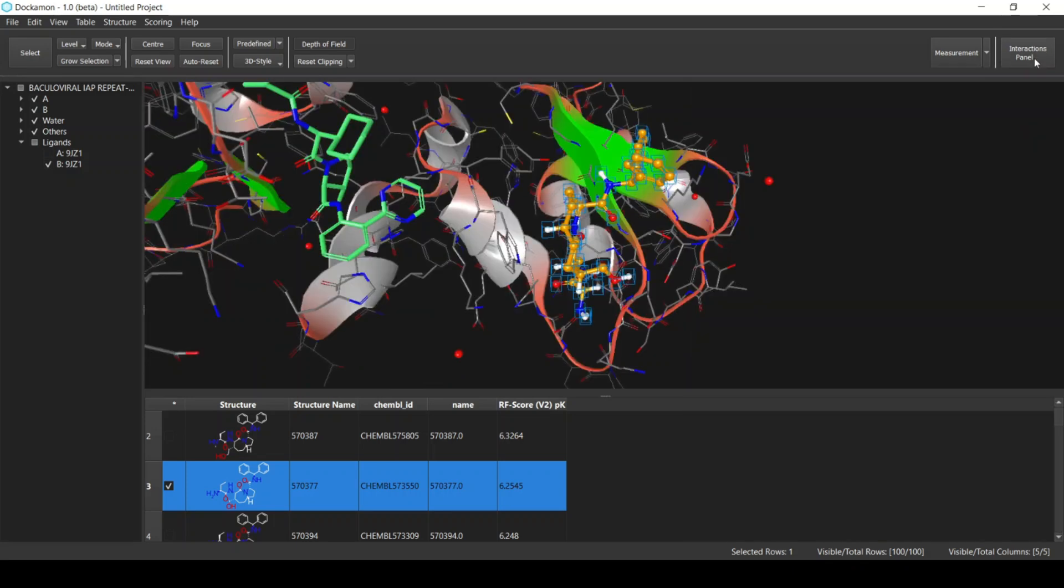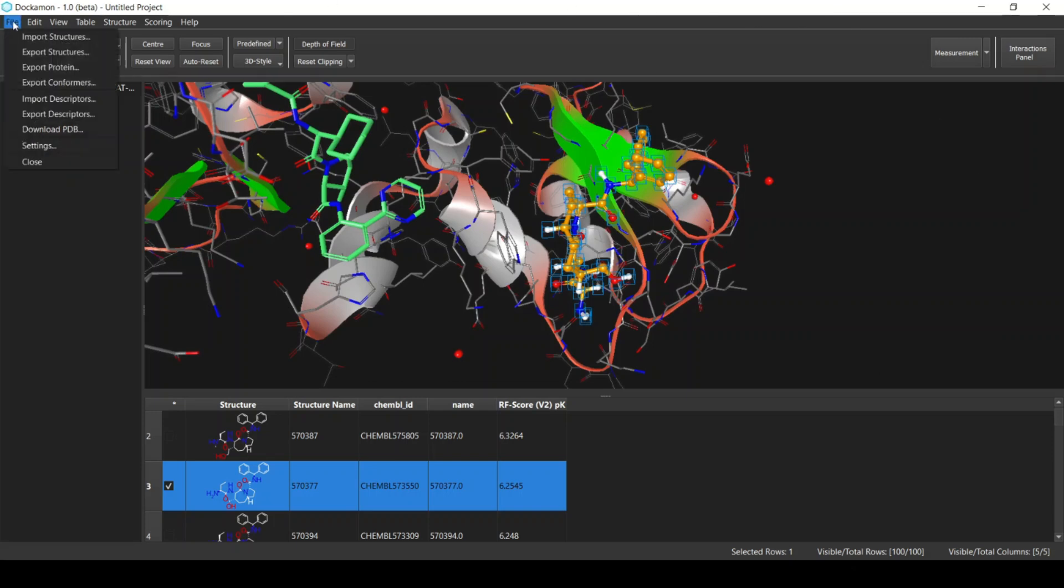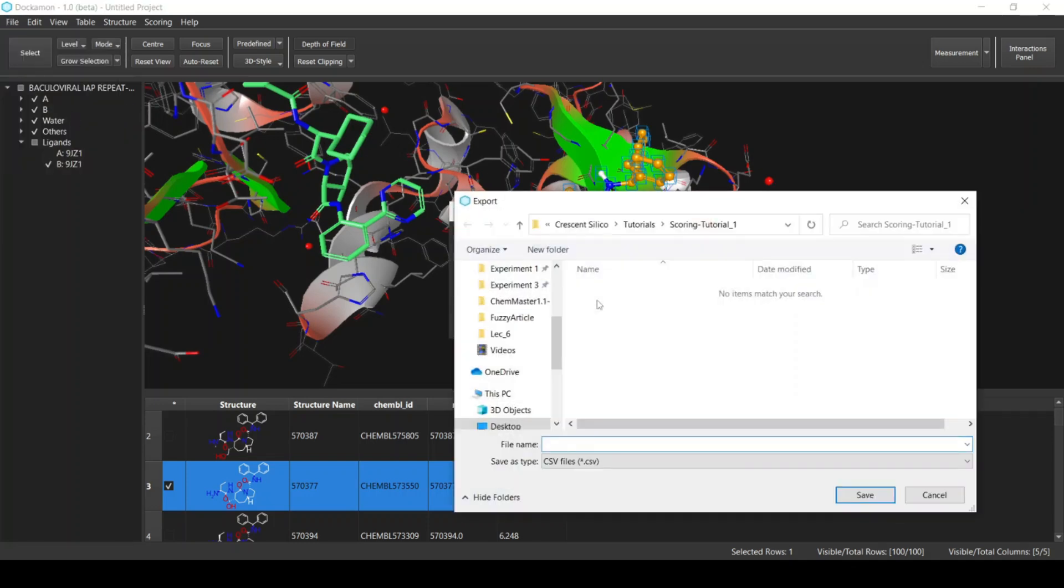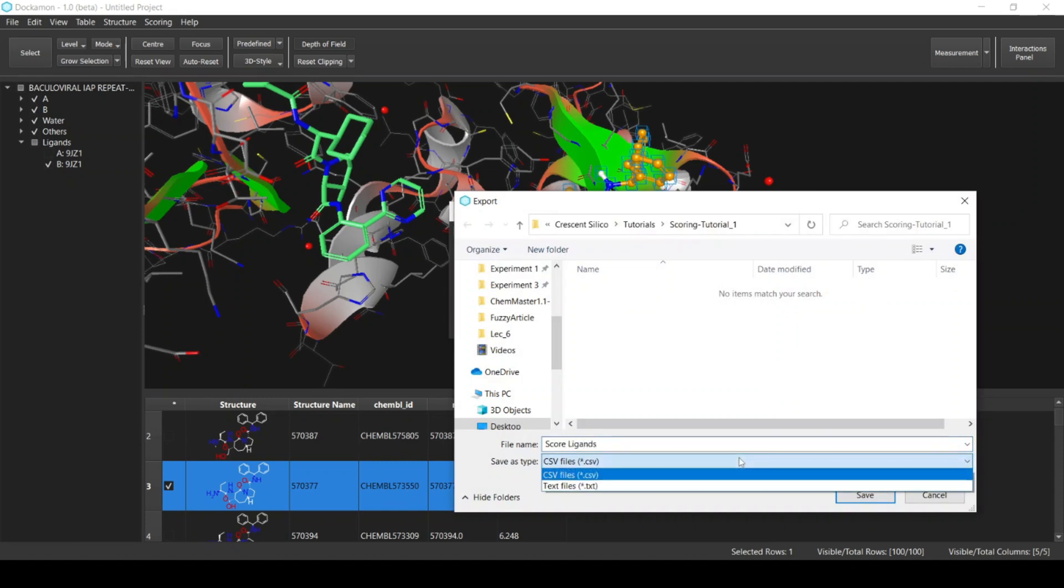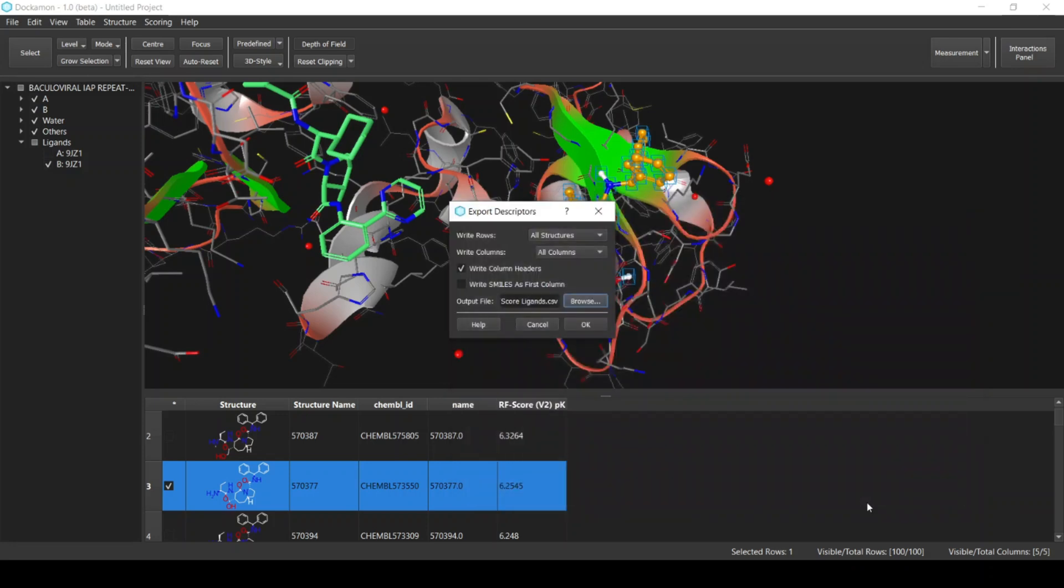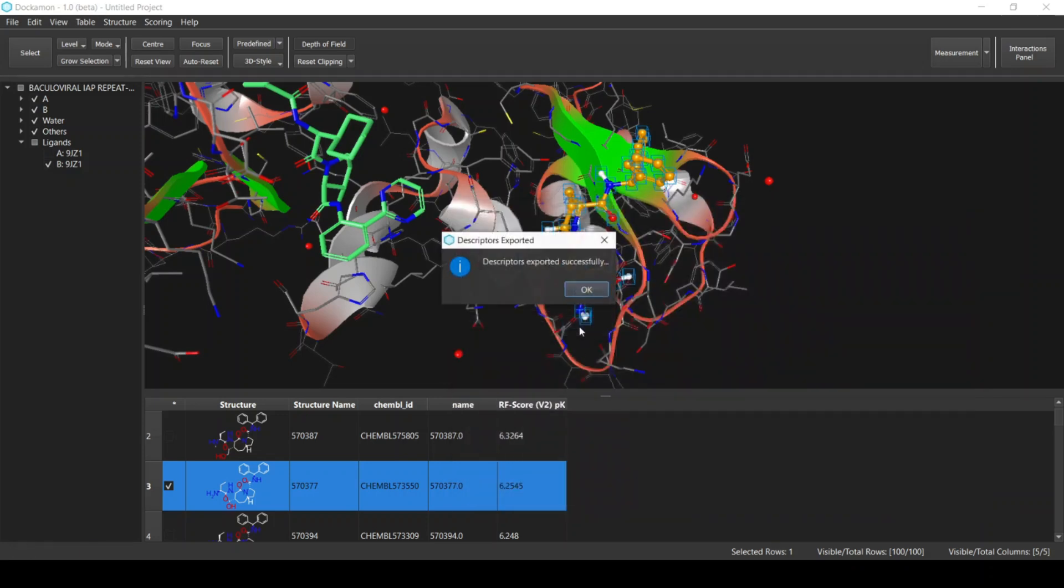You can export the results, for example as an SDF file or as a CSV file. If you want to export the table, from File select Export Descriptors and then select the output file. Select it as a CSV or as a text file. Then click Save and click OK, and the table is exported as a CSV file.